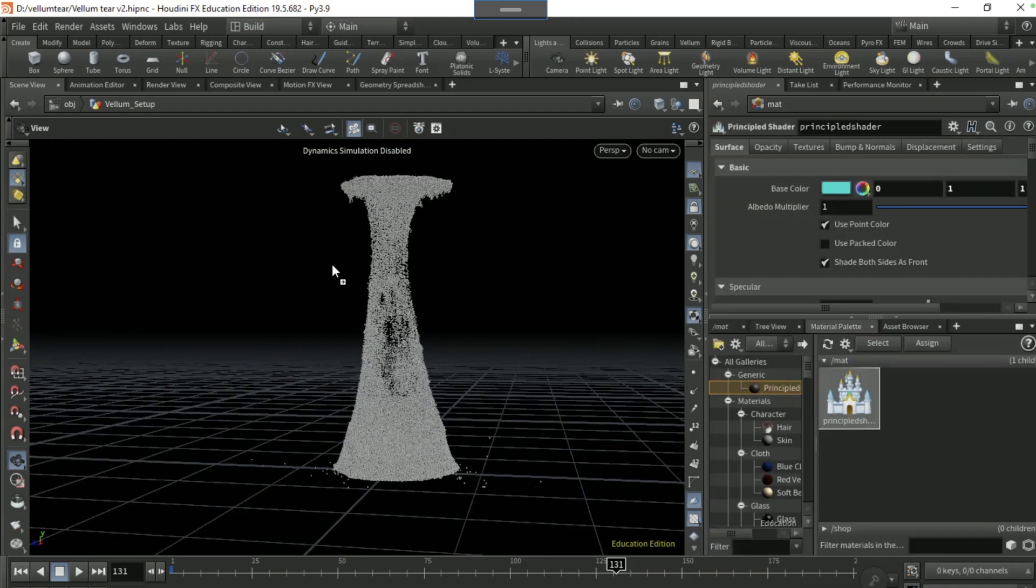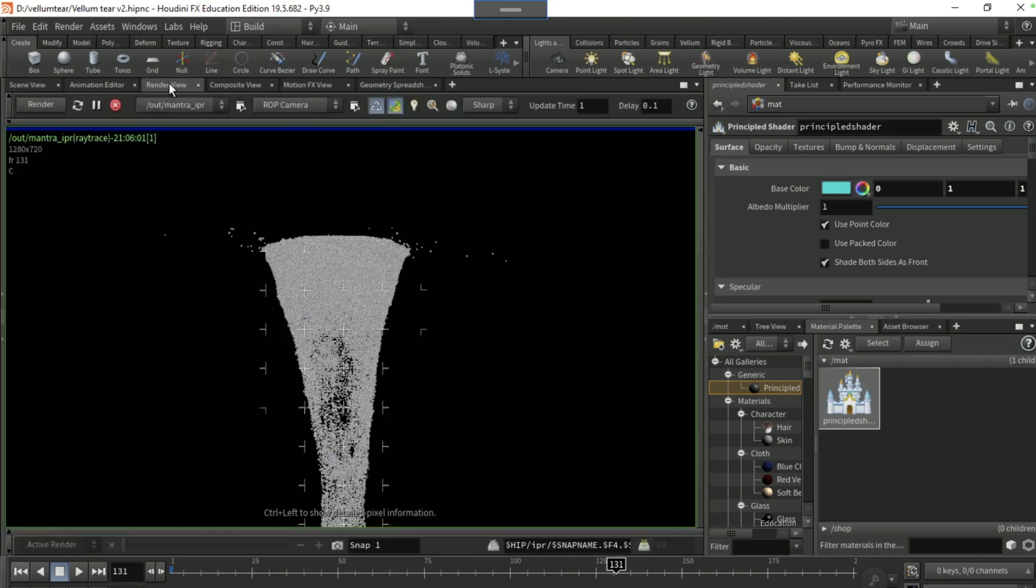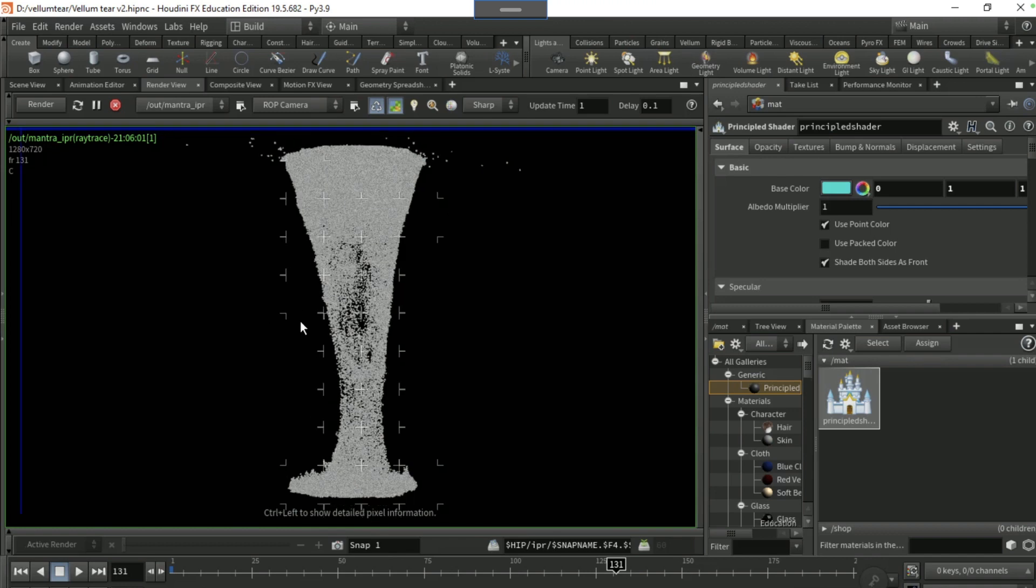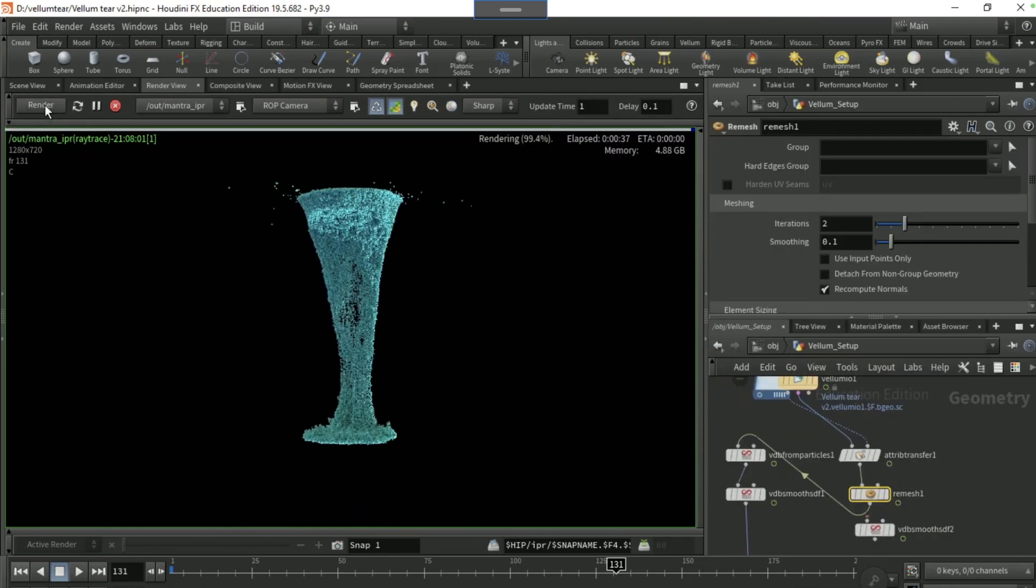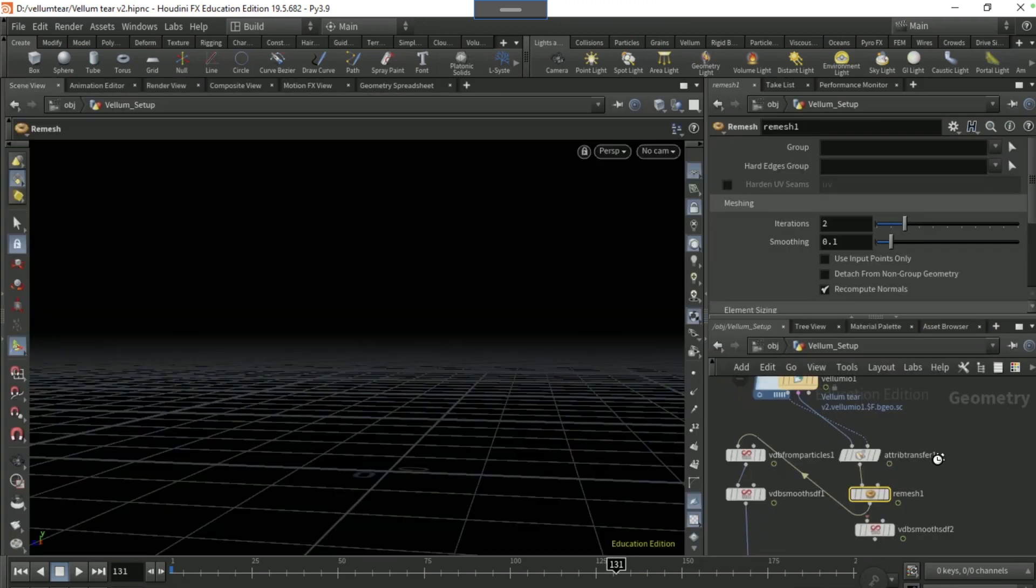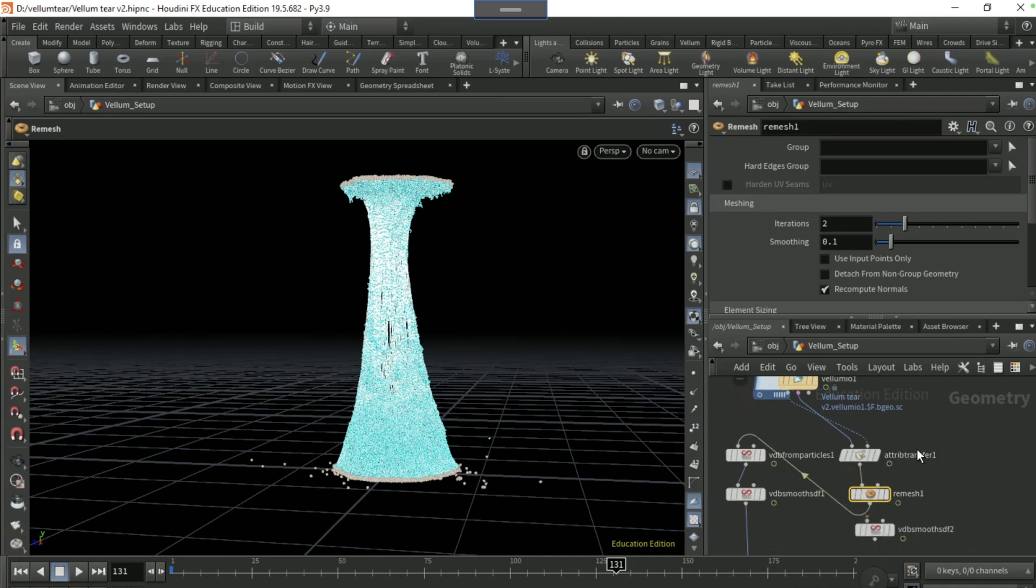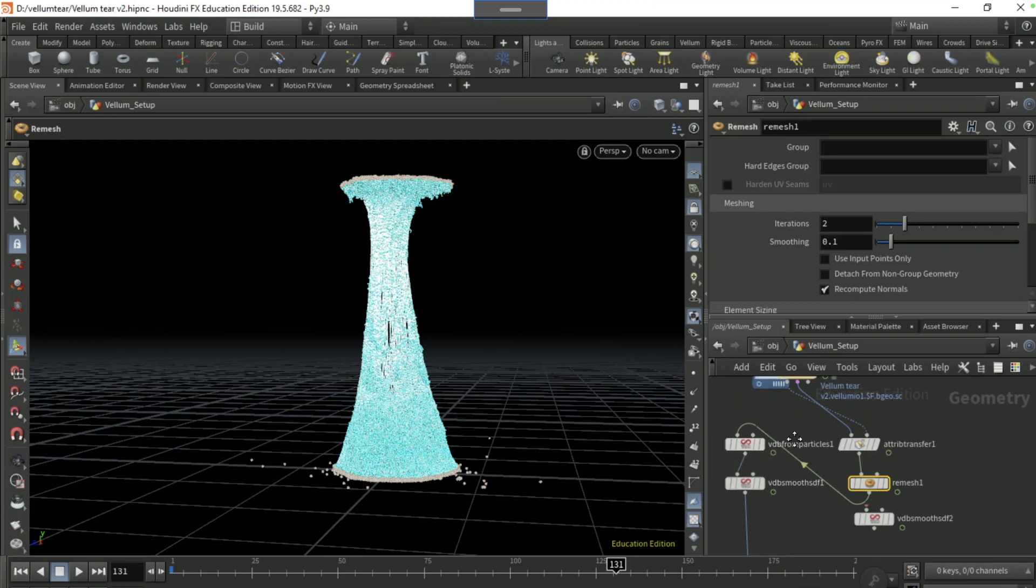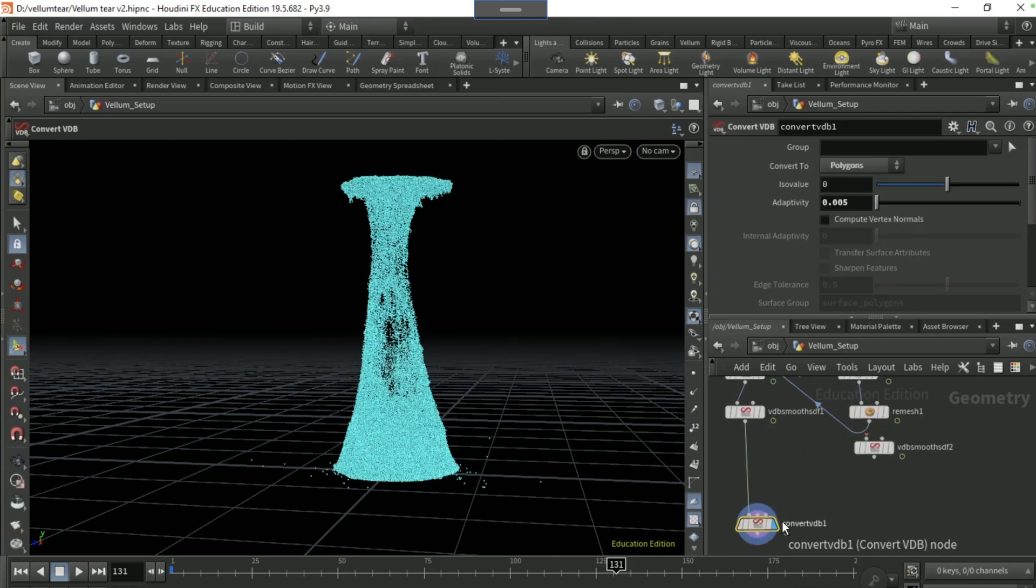Drag a principled shader onto it. All right, so my bad, bit of a melon moment upon me. So you wanted to put a remesh after the attribute transfer like this, and then connect it into the VDB from particles. Then you should have a mesh effect like this.